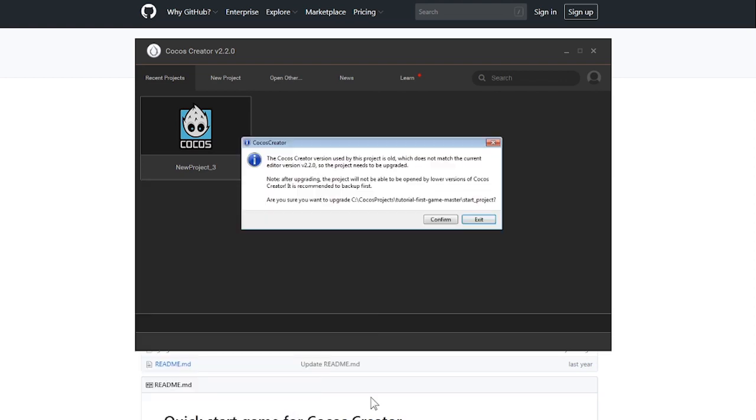Now that you've picked your folder, Cocos Creator will begin to create your project. You might get an error sign, but don't worry. This is just because the project was built a very long time ago. Just proceed and allow Cocos to update the project.